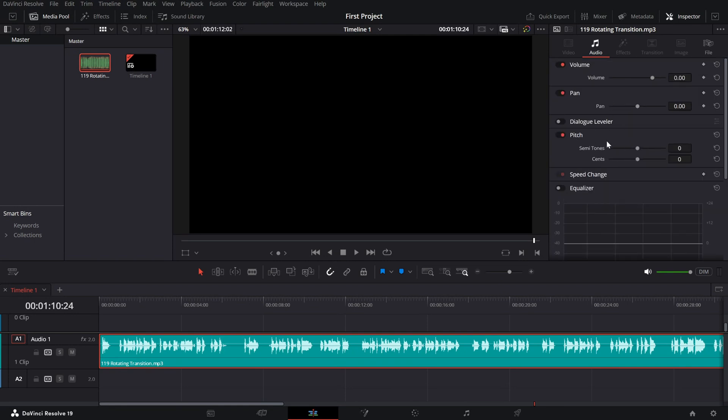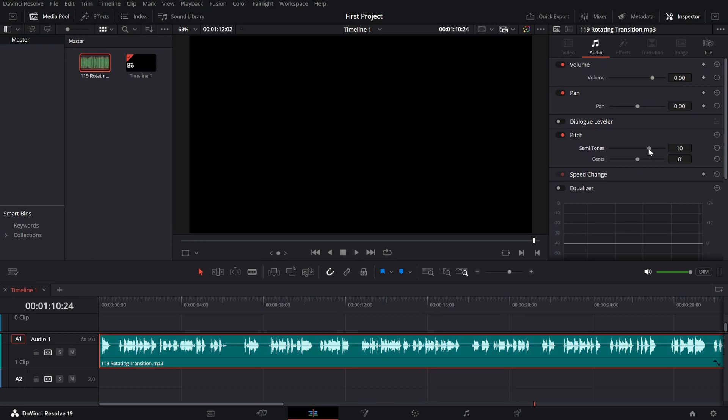By default, it's set to 0. To achieve the chipmunk voice effect, increase the pitch by adjusting the slider upwards. A good starting point is between plus 6 to plus 12 semitones, depending on how exaggerated you want the effect to be.